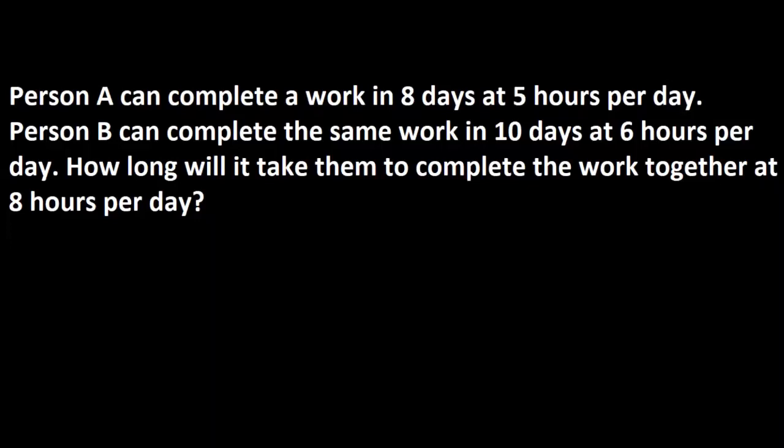Person A can complete a work in 8 days when working 5 hours per day. Person B can complete the same work in 10 days when working 6 hours per day. How long will it take them to complete the work together when working 8 hours per day?